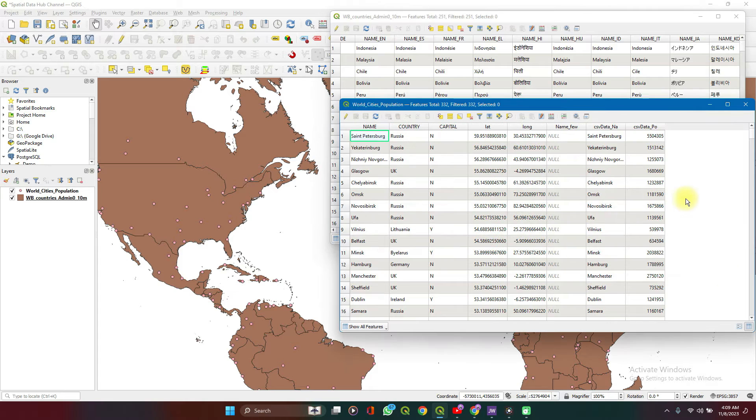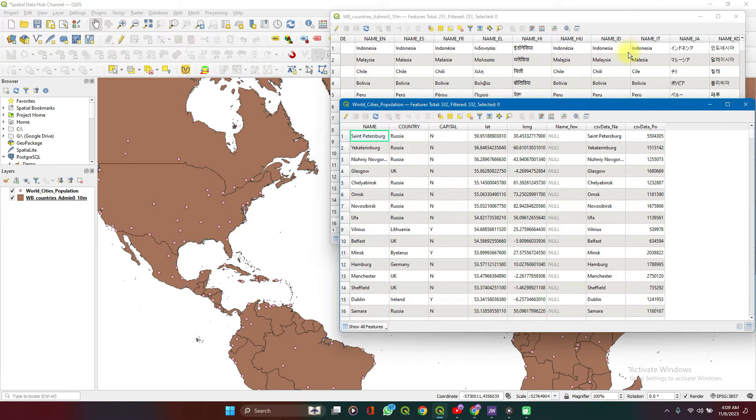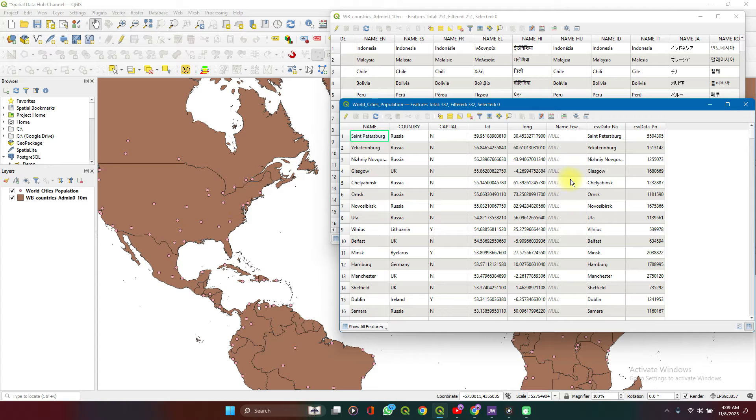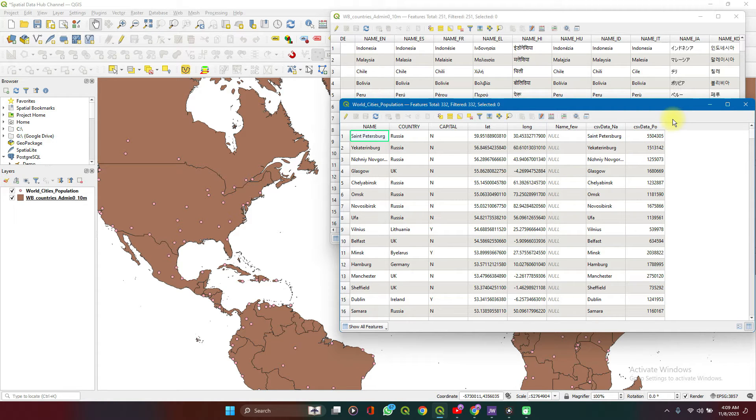So if I want to append the data from these WorldCountries to the WorldCities, then spatial joins will be the best way. Let's try it out.